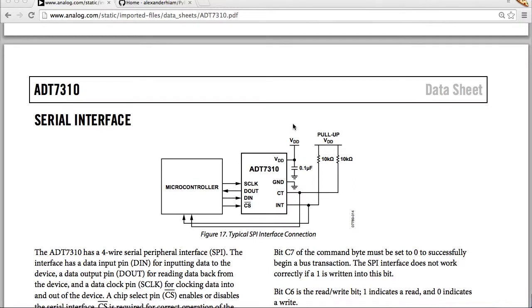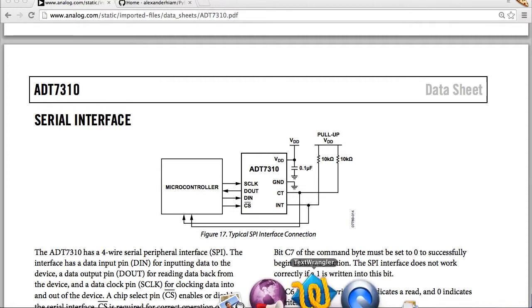In this video, I will demonstrate the BeagleBone Black interfaced with the temperature sensor using PIBBIO. I am using the ADT7310 which is a SPI based temperature sensor.